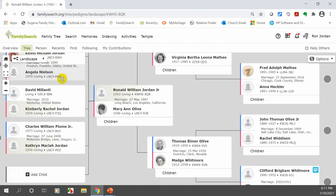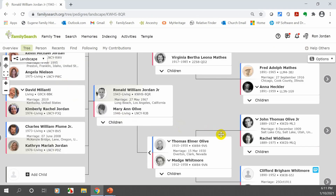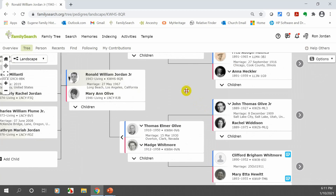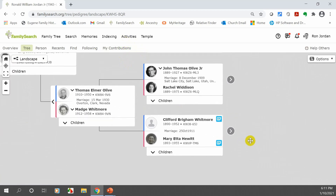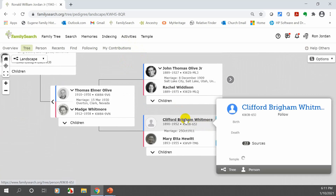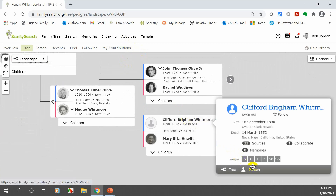I'm on landscape view and I want to find somebody who has a blue box. You can see there are some blue boxes on these two people. Let me pick this individual and look at his person page. Find somebody that has a blue box and bring up their person page.